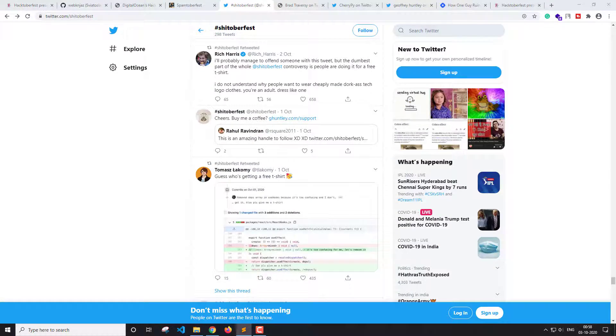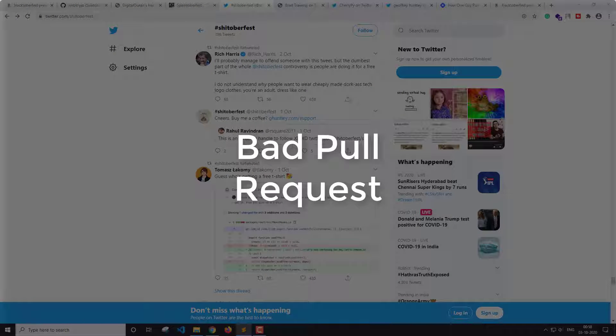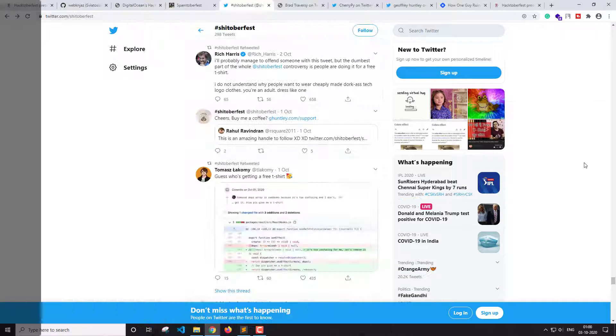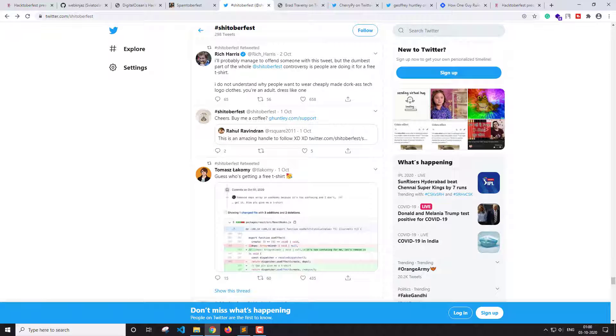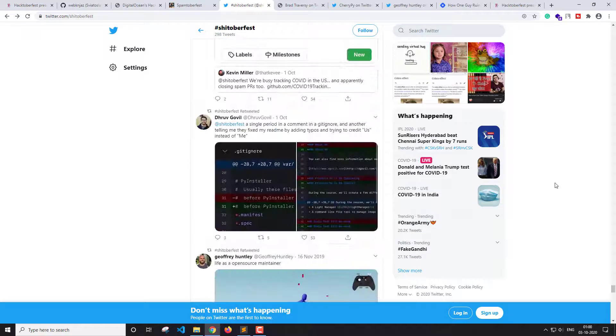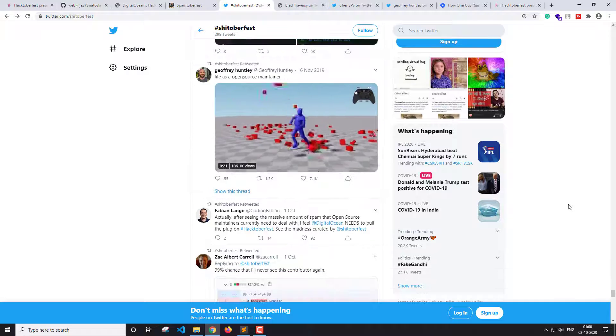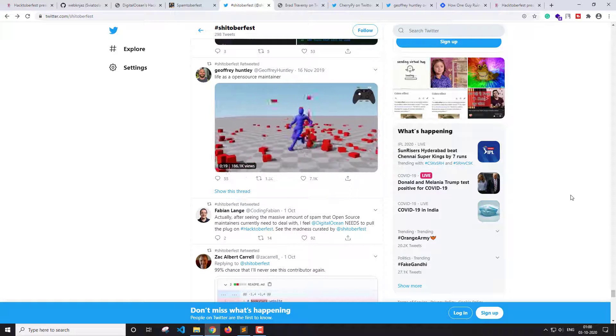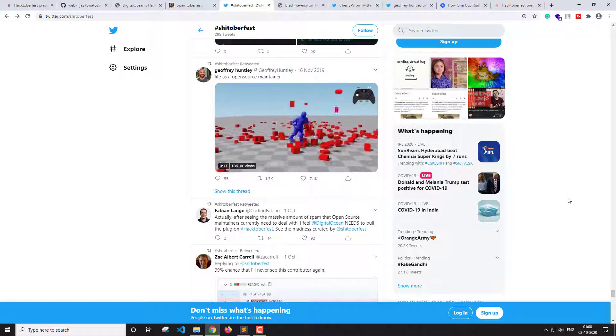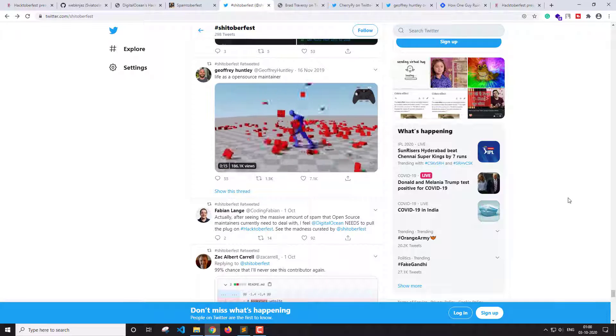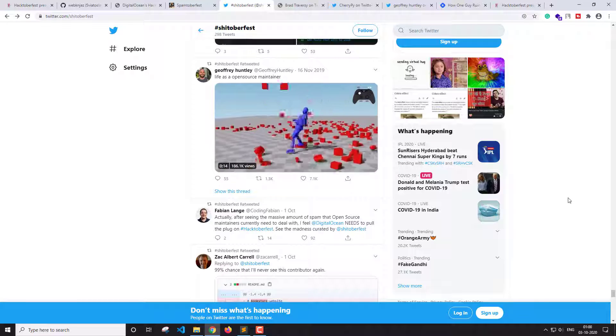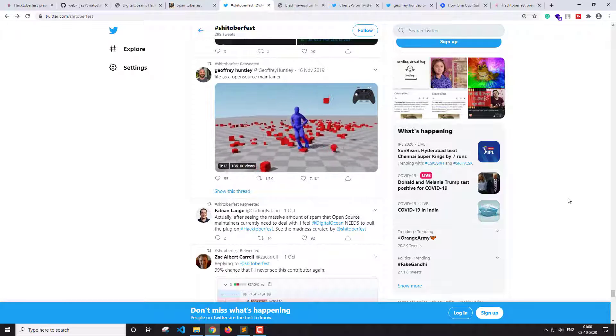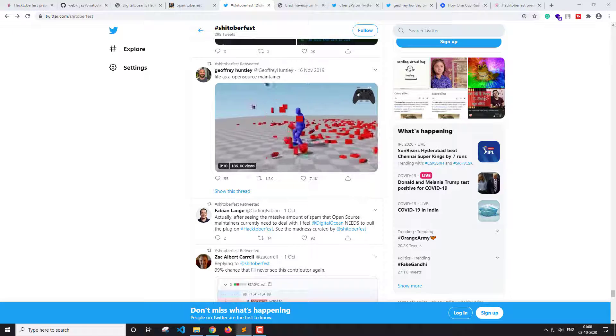So now let's talk about what happens when a bad pull request is made. When a bad pull request is made, the maintainer has to go and check that pull request and see if it is a spam or not. And if it's a spam, then tag it as spam or invalid and close it.